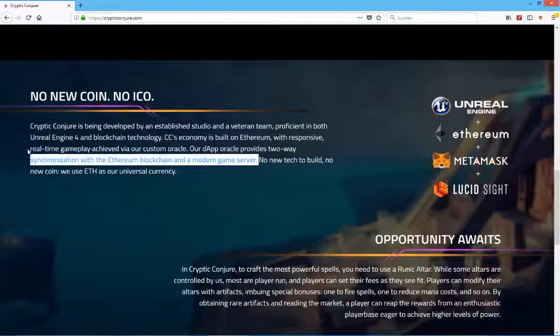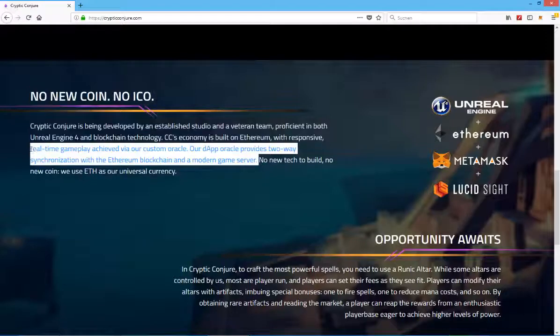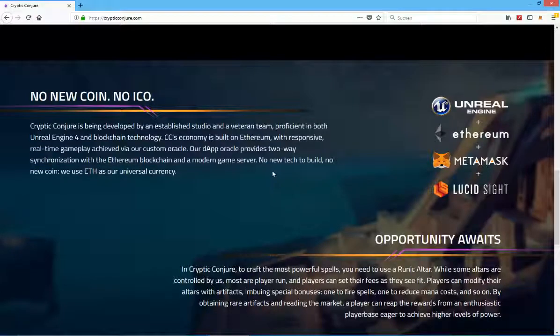It kind of speaks to the whole scalability of the whole thing, maybe it has the same or a similar function to a sidechain, similar to Loom Network for example. No new tech to build, no new coin.